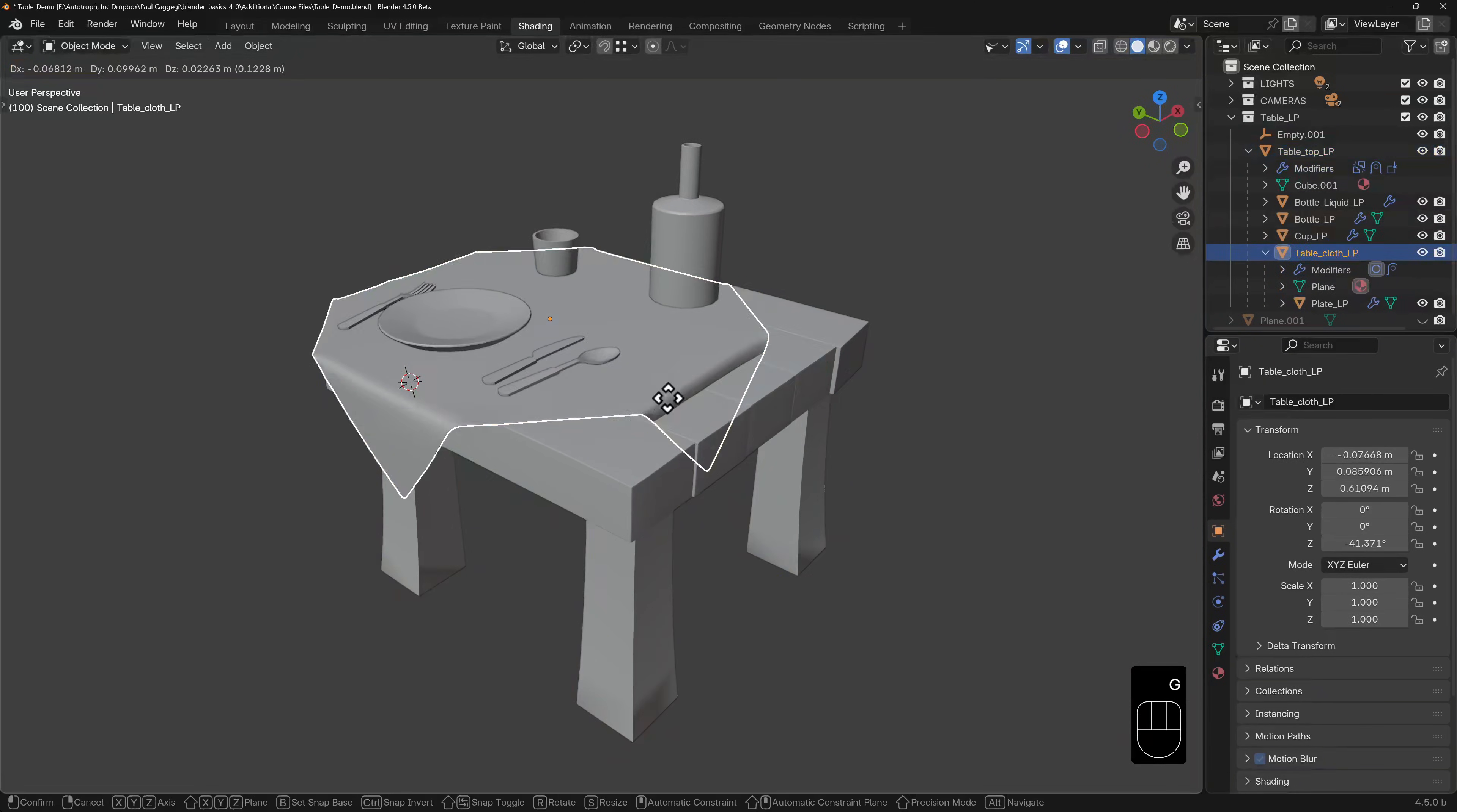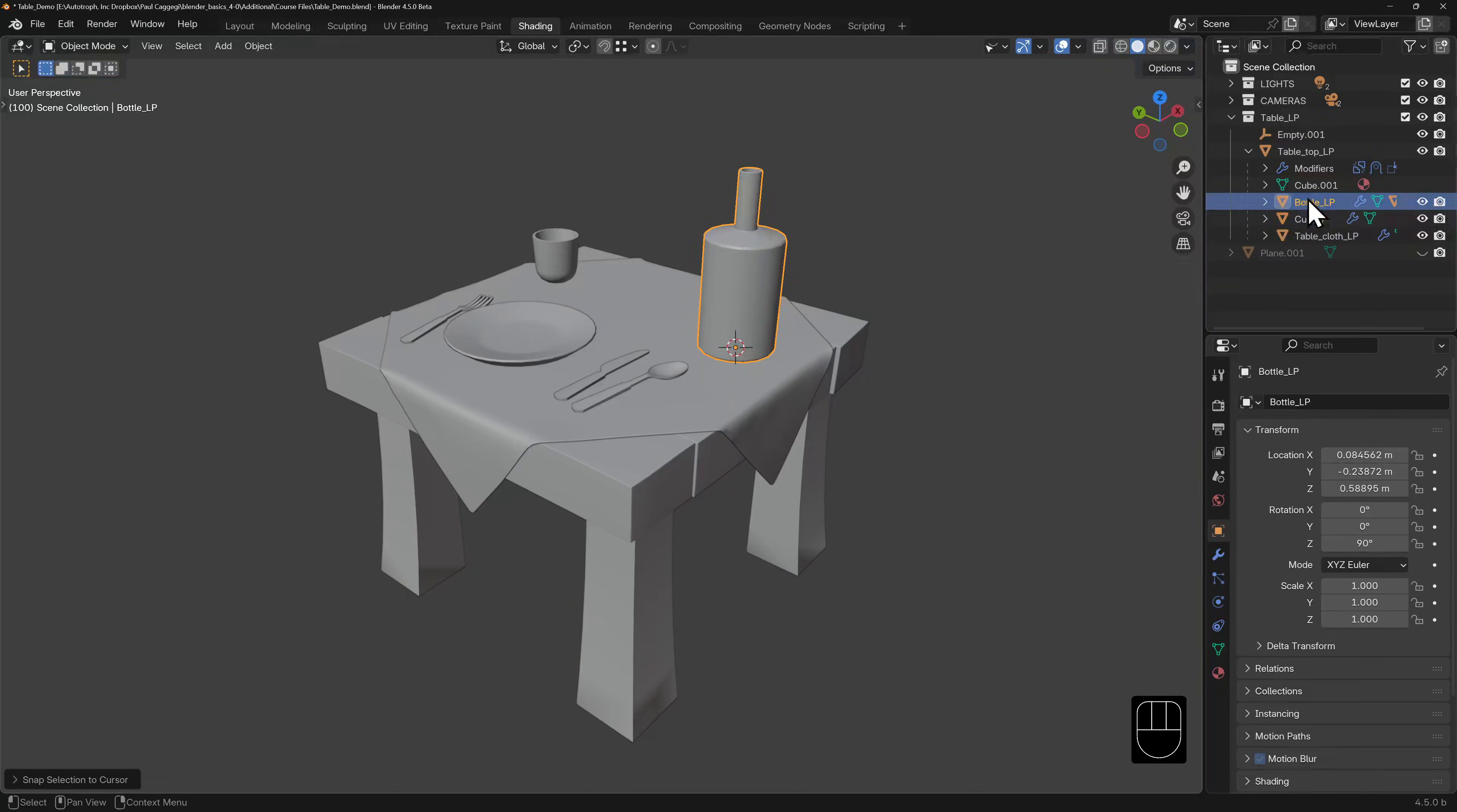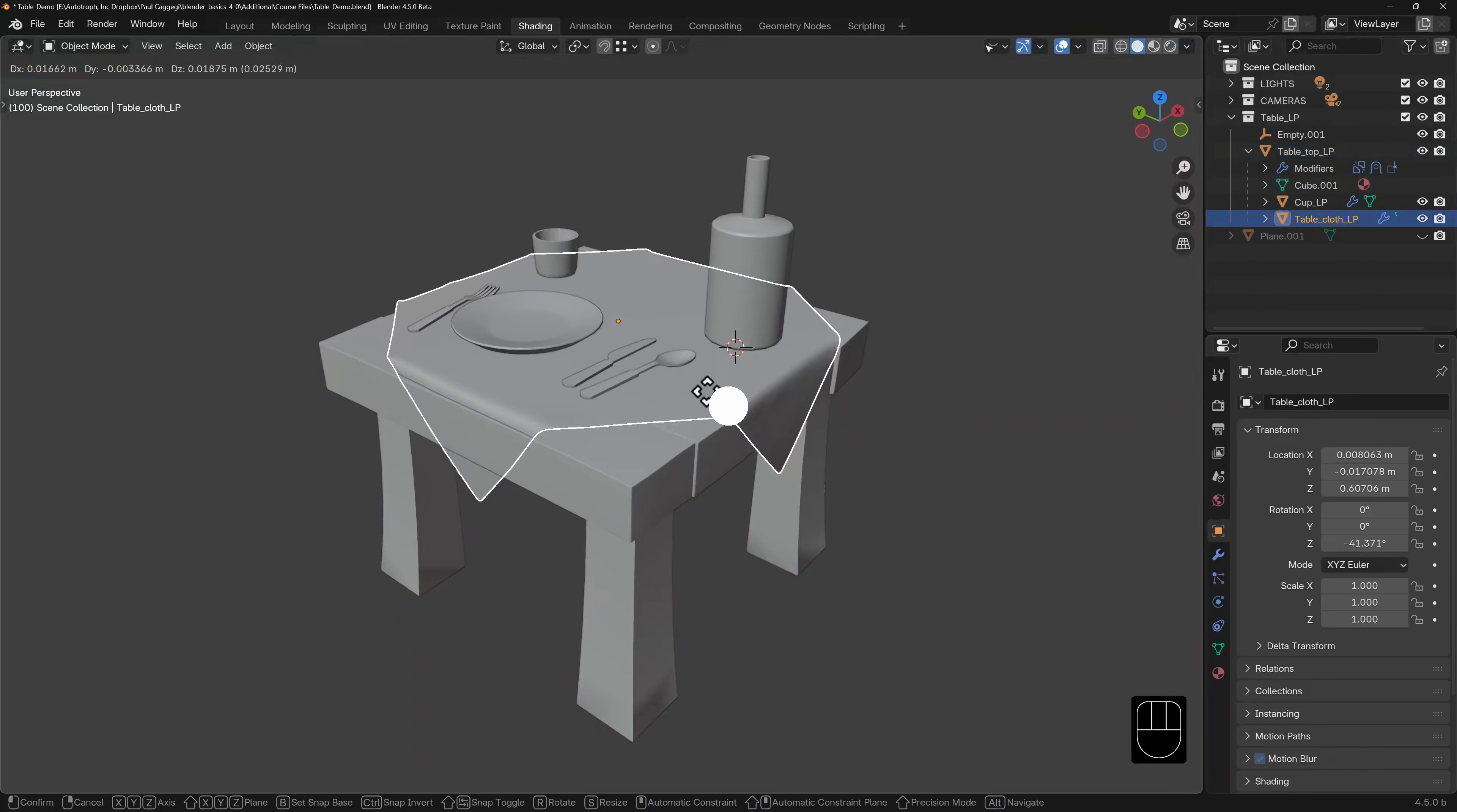So if you move some objects and other objects are moving around when they're not supposed to, for example, then you now know how to quickly remove that relationship or reset up a different parent as you work.